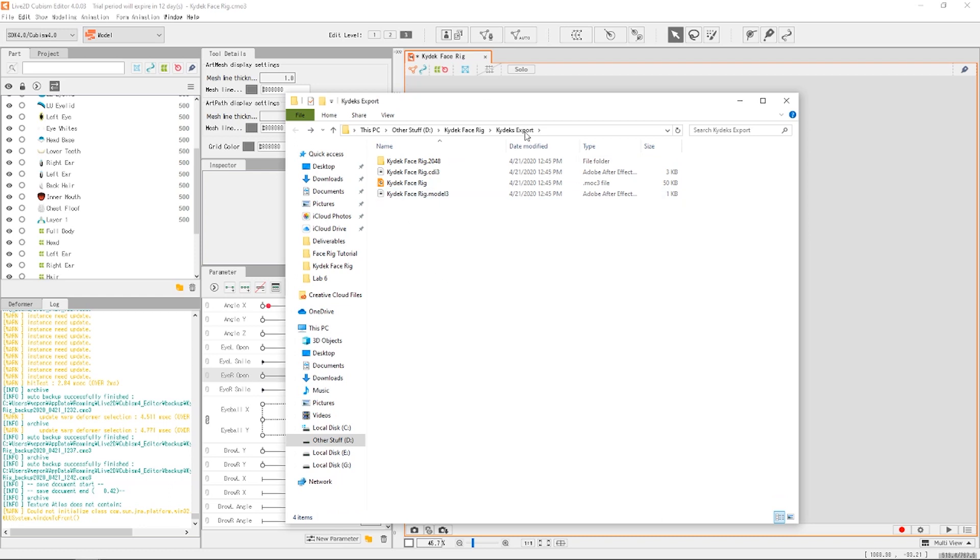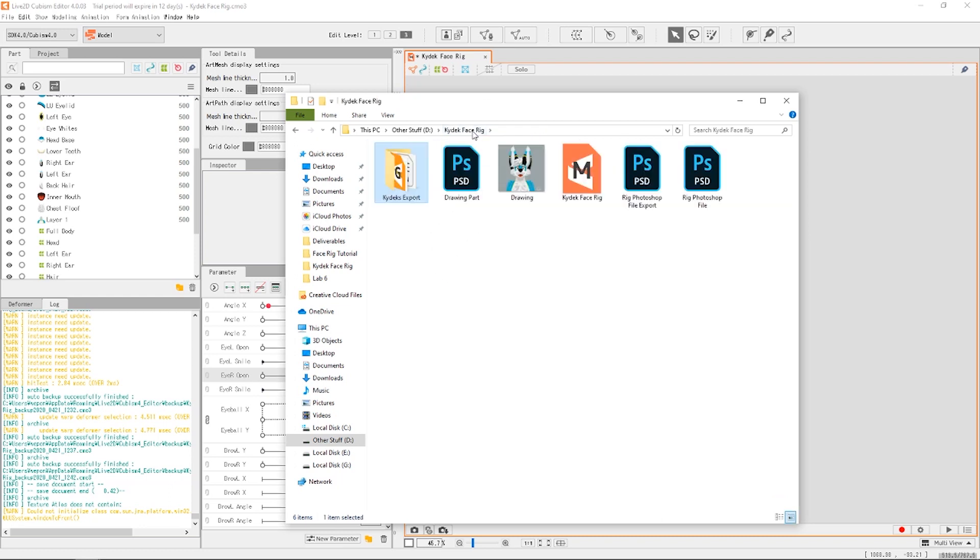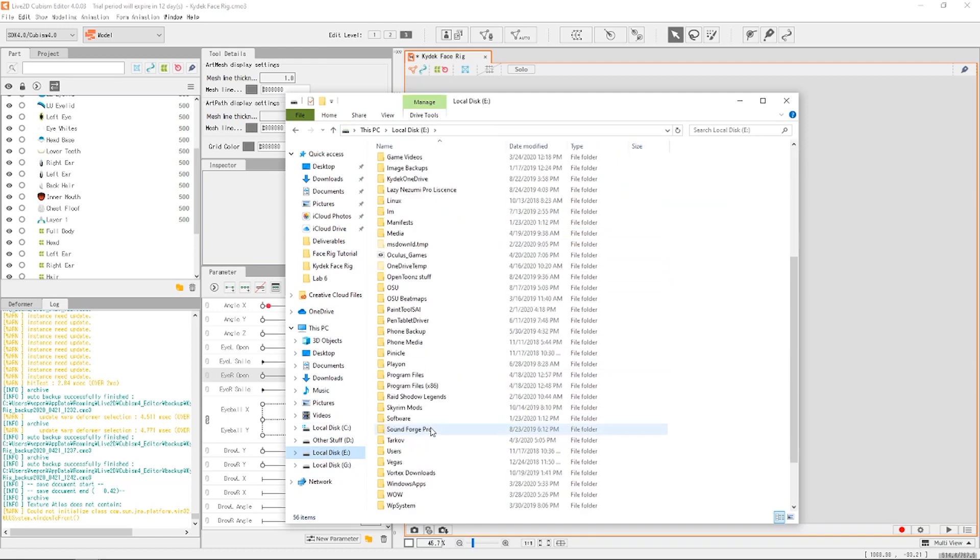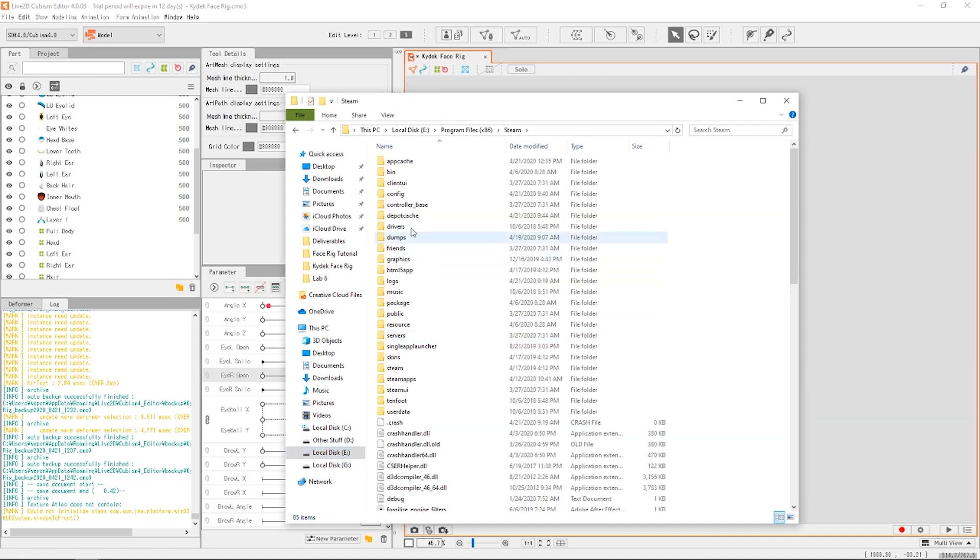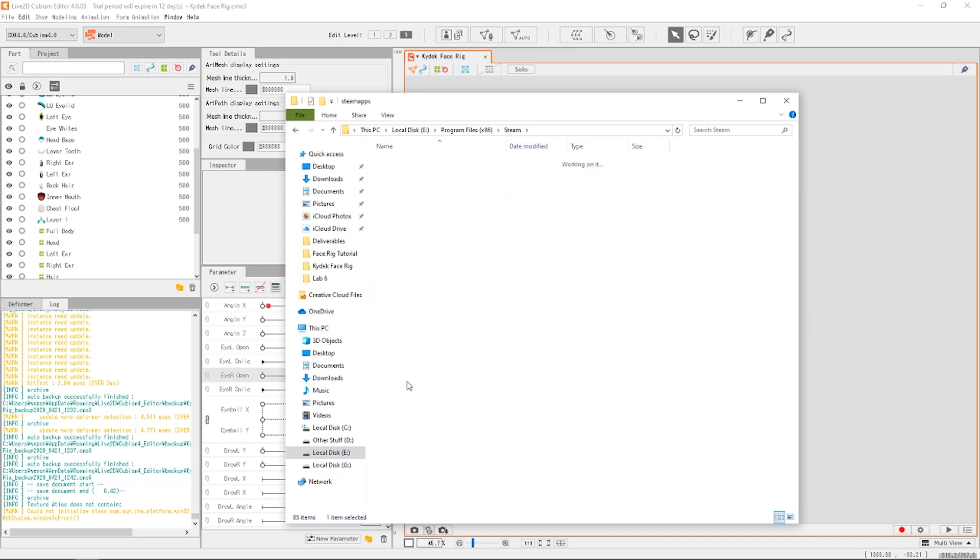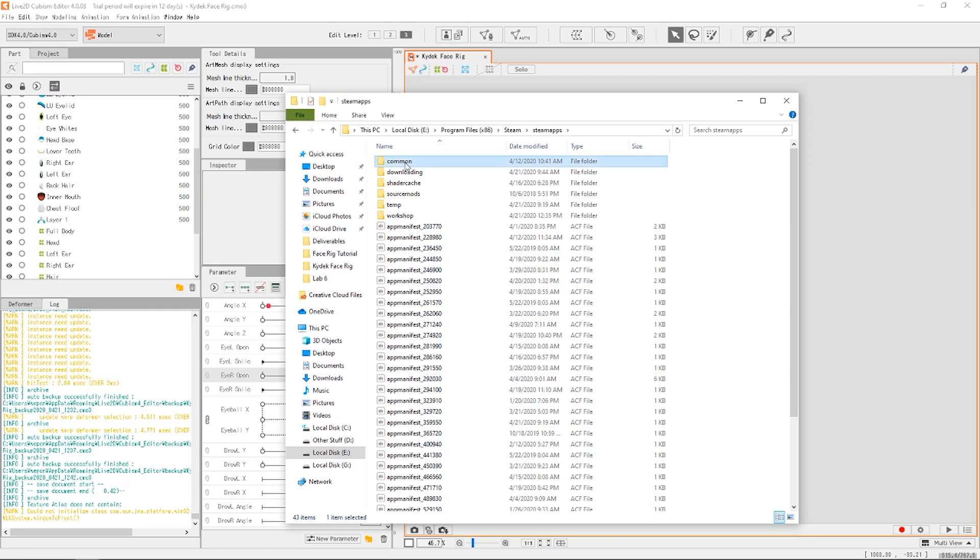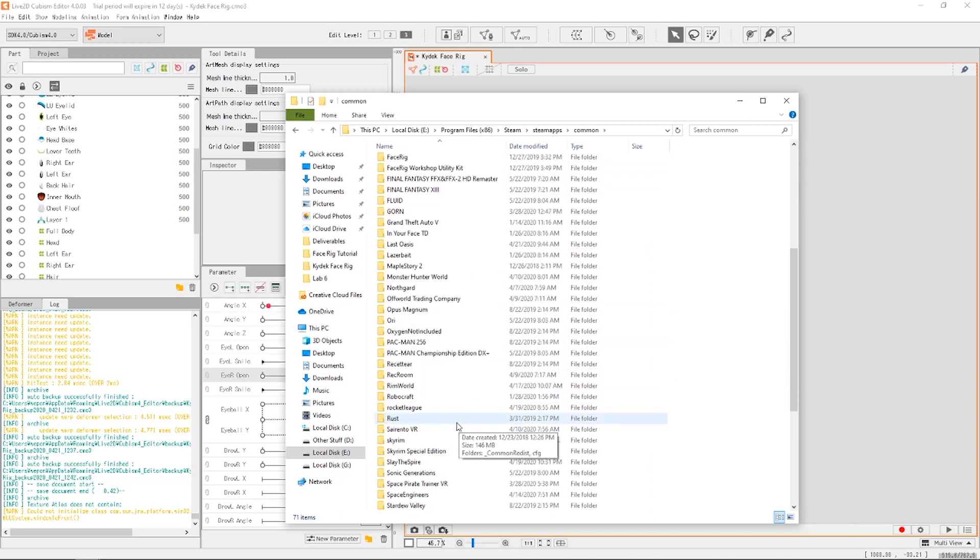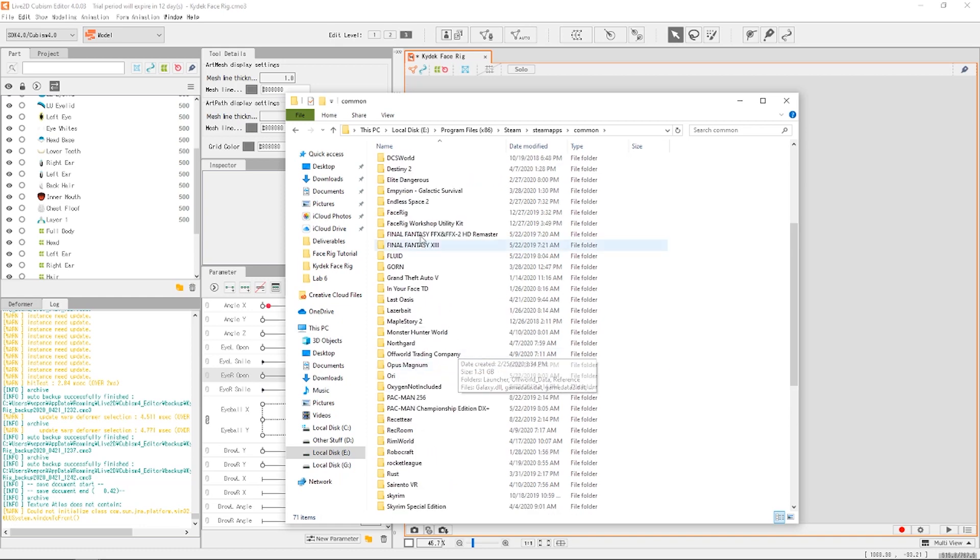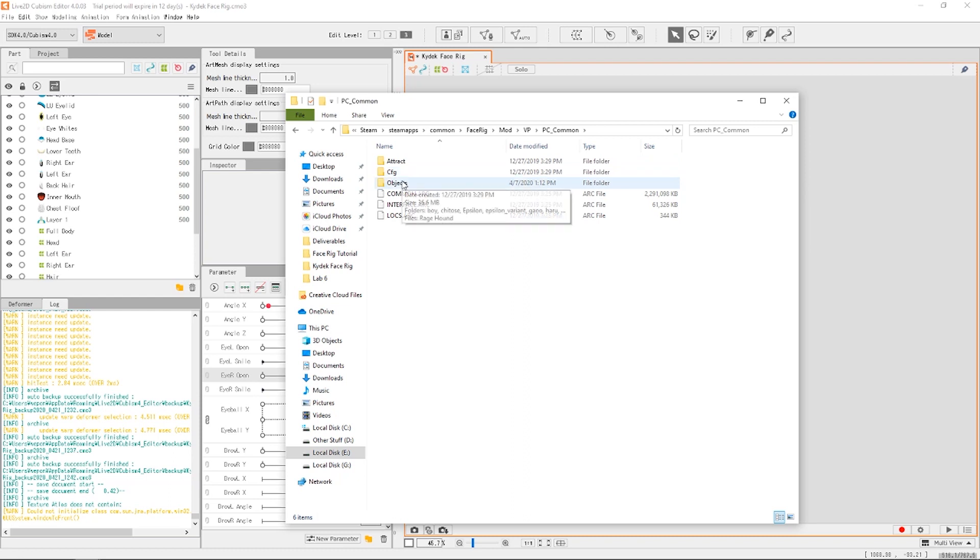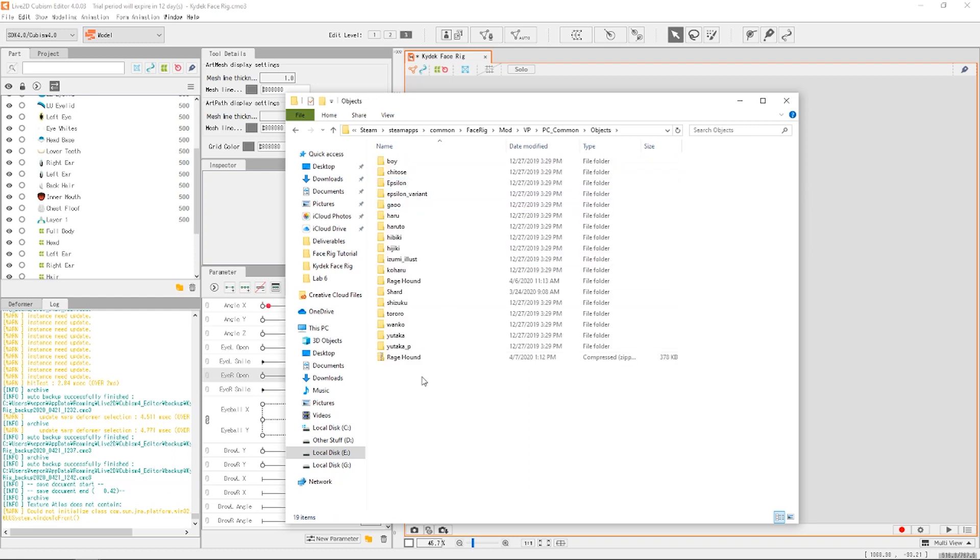Lastly, in order to install the Face Rig, let's go take this export file. We're gonna copy that. And you're gonna go into your Steam documents. I don't know where you all may have it, but for me it's E, Program Files x86, Steam, Steam apps, Steam apps, common.